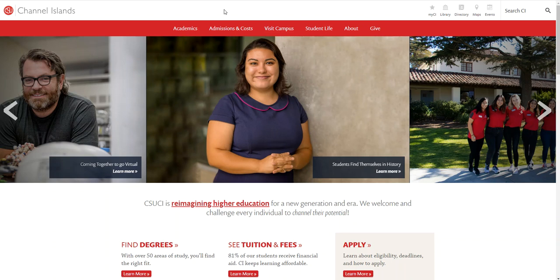Hello everybody and welcome to CSU Channel Islands. We're going to be going over some general information about the housing application. Before you can actually access the housing application through your MyCI, you need to first complete the three-step intent to enroll process through admissions and recruitment.